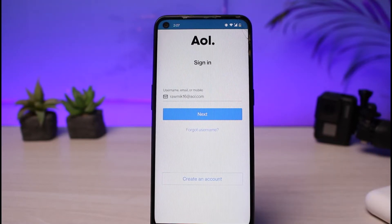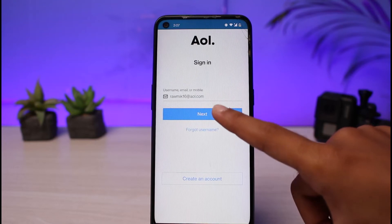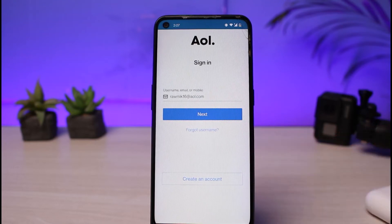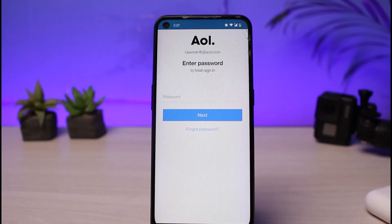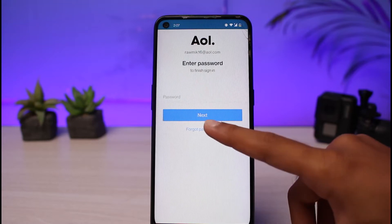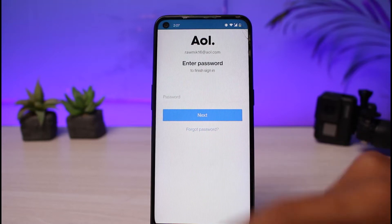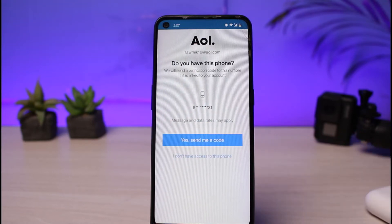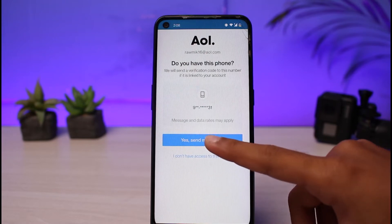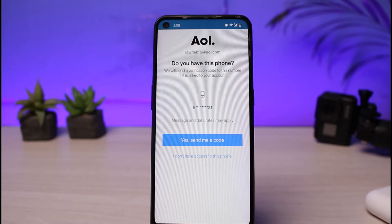Once you've entered it, simply tap on next. Now in order to change your password if you don't remember it, tap on the option 'Forgot Password.' It will send a verification code to your phone number, so simply tap on 'Yes, send me a code.'